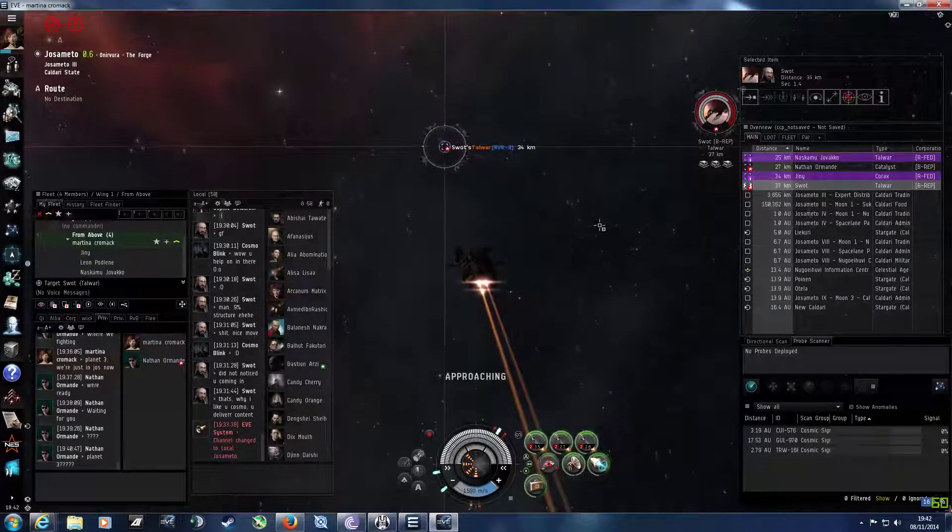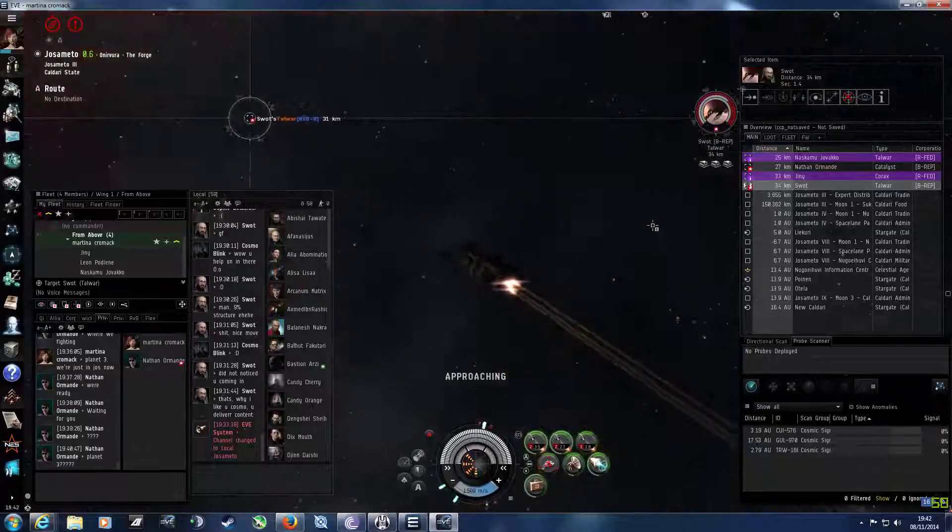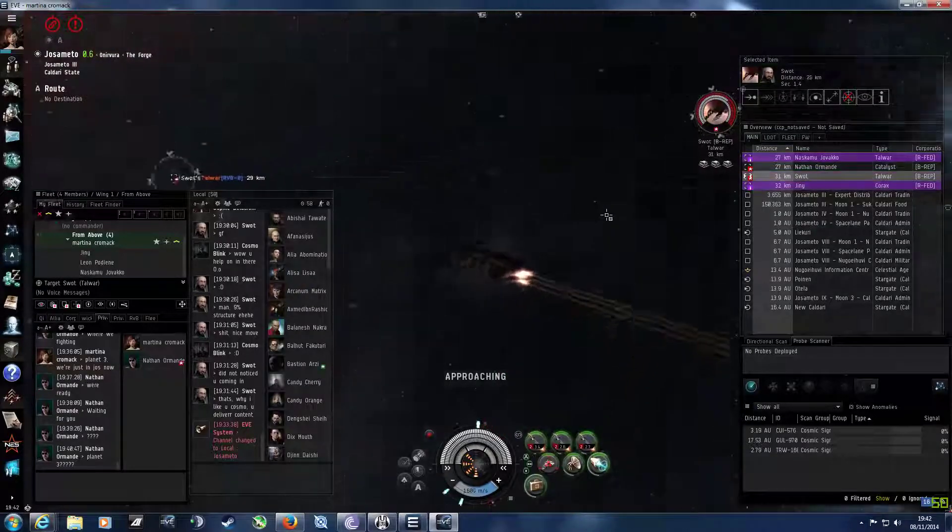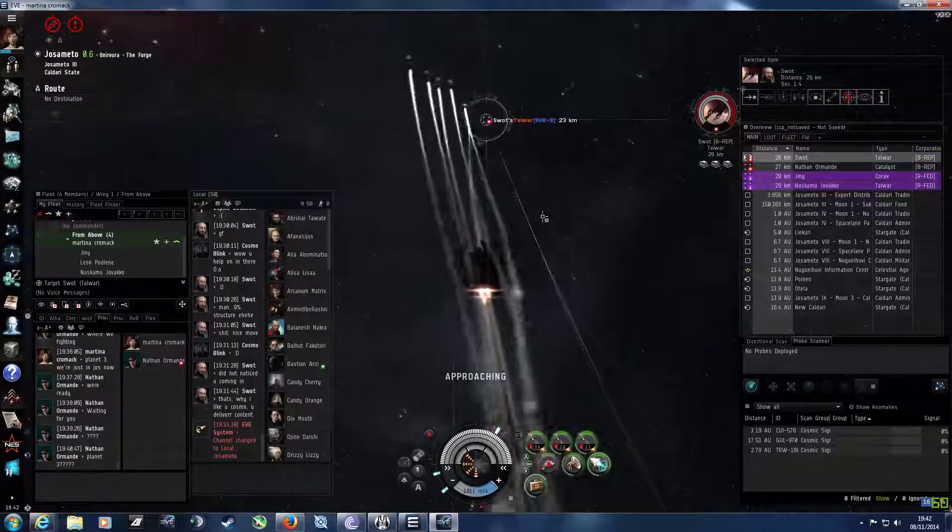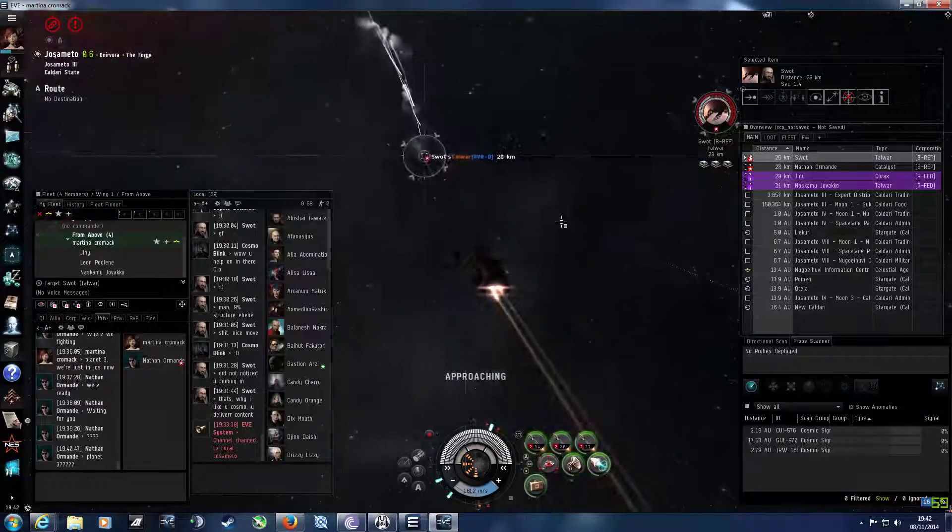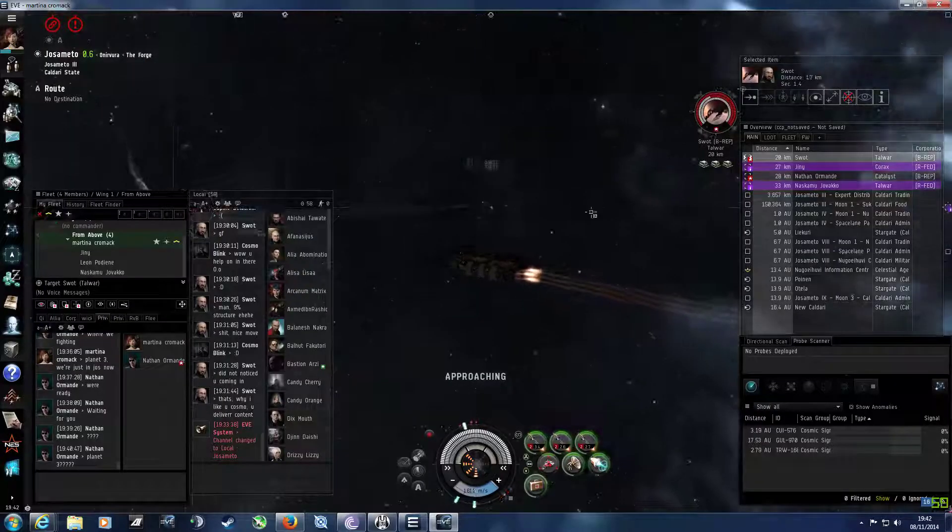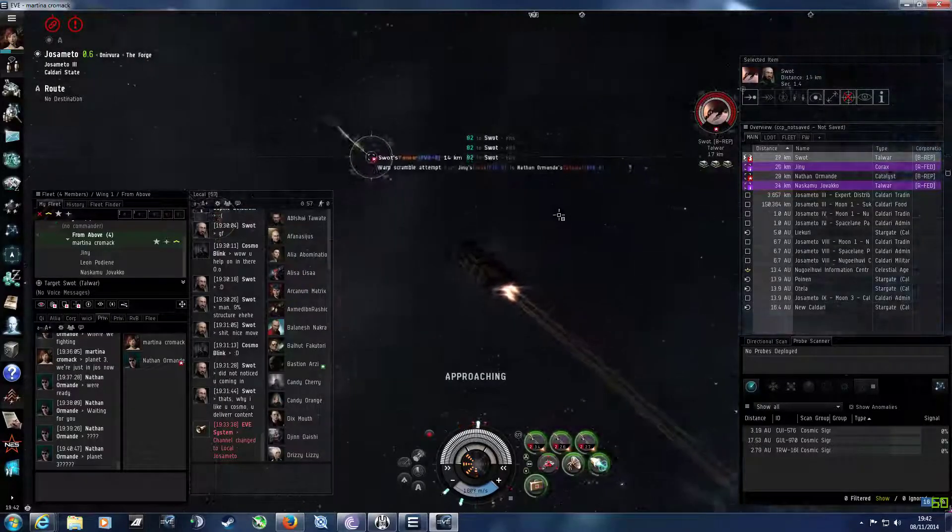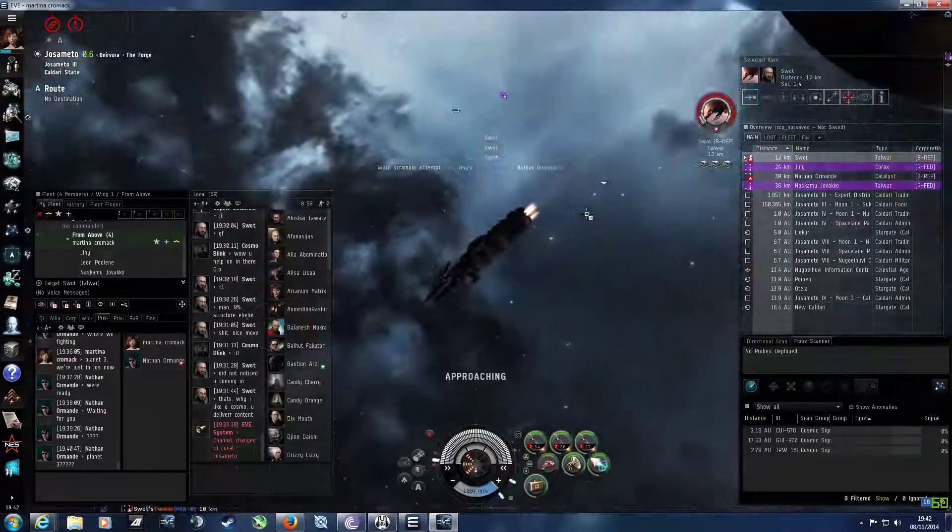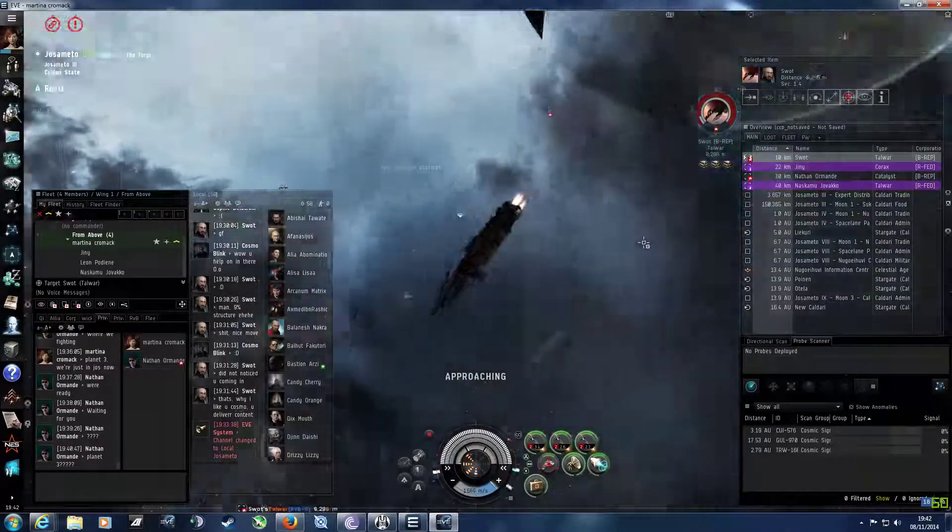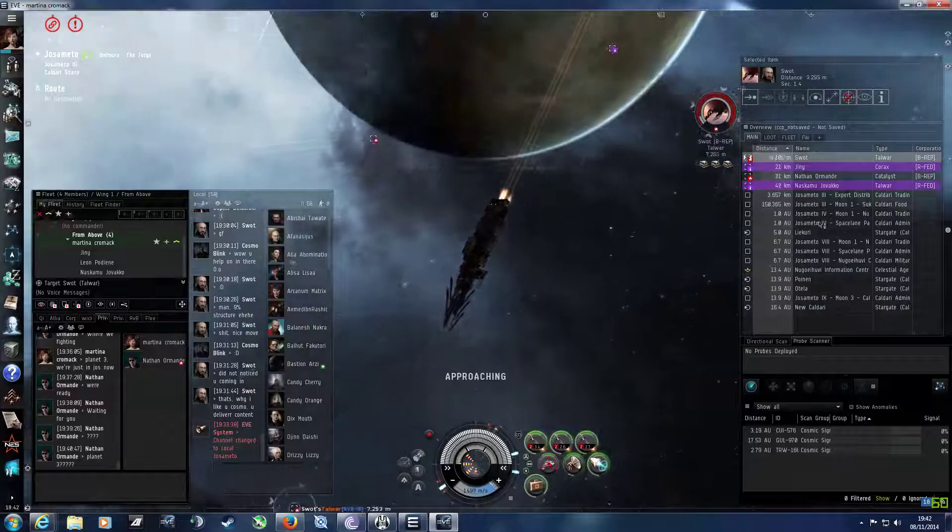One spot's dead, we'll go for Nathan. They don't have a point on their ship. Point on Nathan if you can.